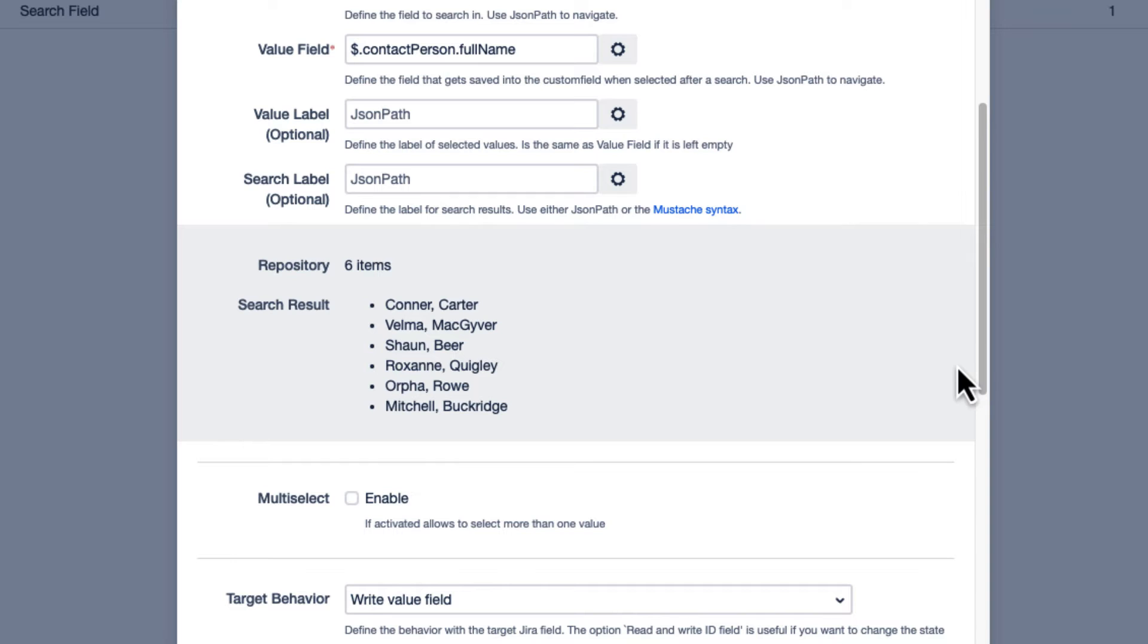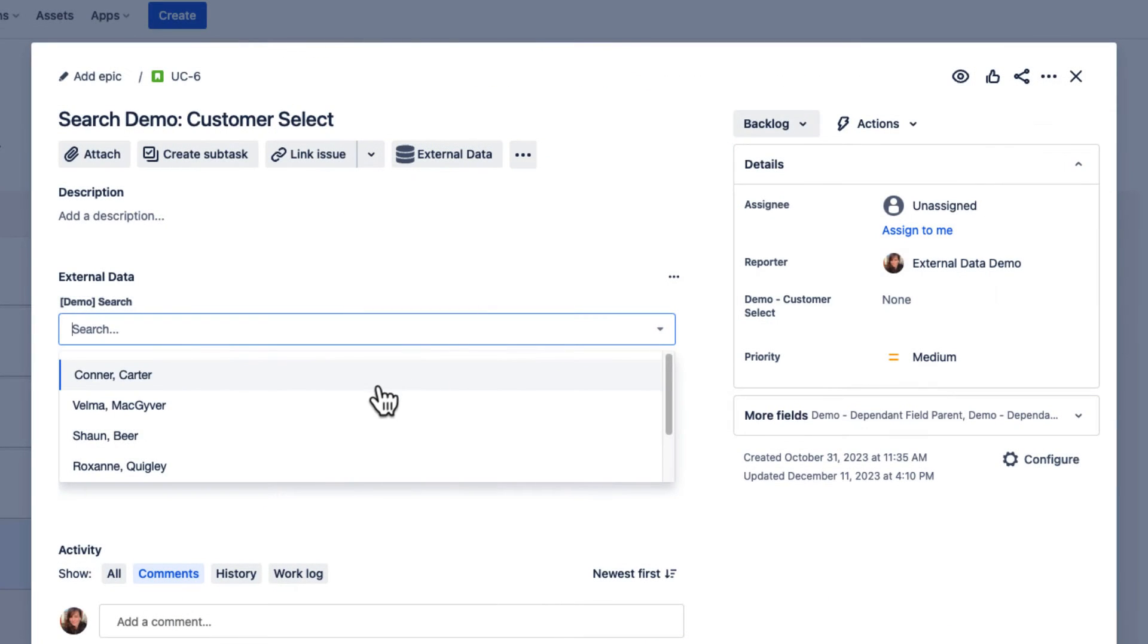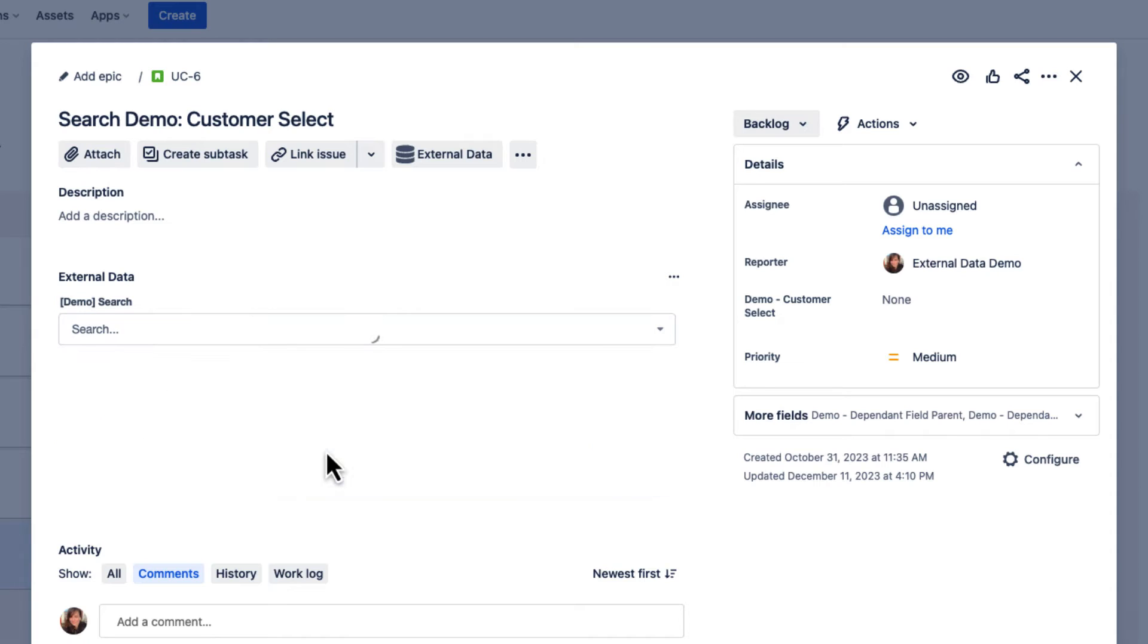The value label can differ from the search field input and allows us to add descriptions or other values too.